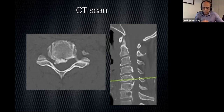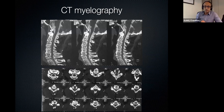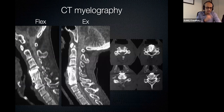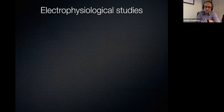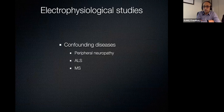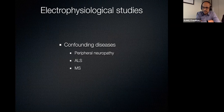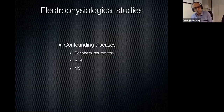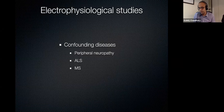CT myelography is useful for patients with a contraindication to MRI, in severe deformities, or when metal plates create significant artifact on MRI at adjacent segments. Plain CT is much more common. Electrophysiological studies are usually done to rule out confounding diseases — severe peripheral neuropathy, ALS, or MS — not to rule in cervical myelopathy. Electrophysiological studies are used to rule out other diseases, not to confirm cervical myelopathy.